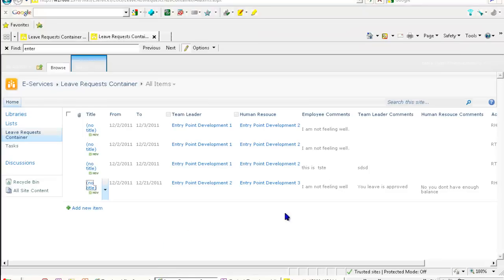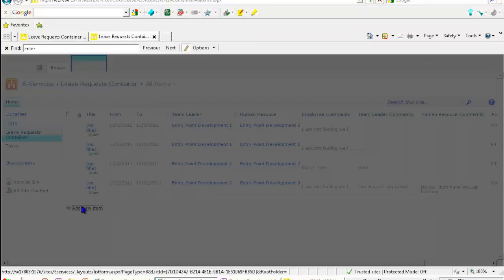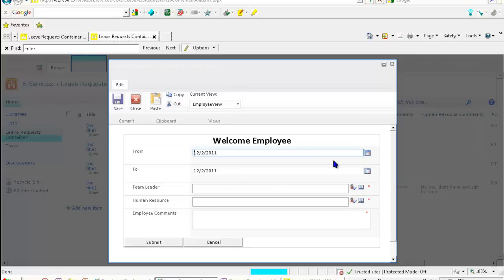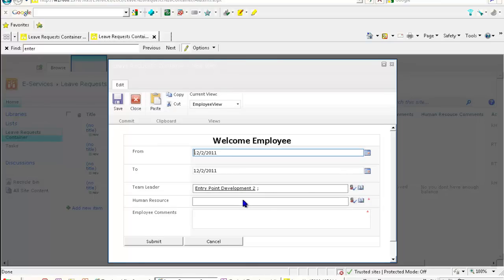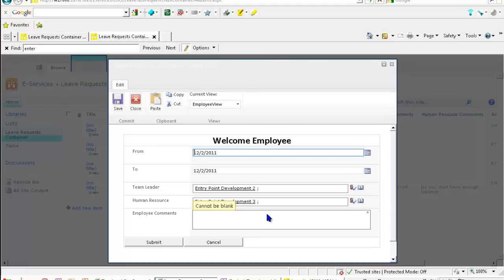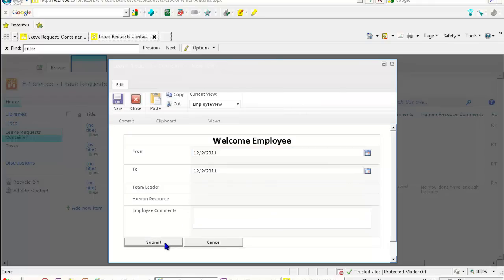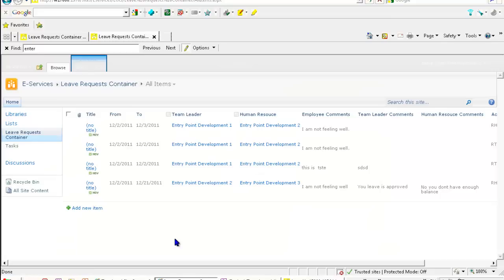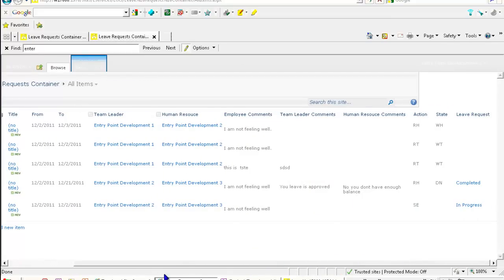I'm using the right account now. I will just try to make sure everything is working. APD test 2, and here APD test 3 is the next user. I'm not feeling well, I will submit.